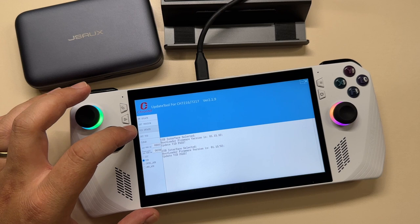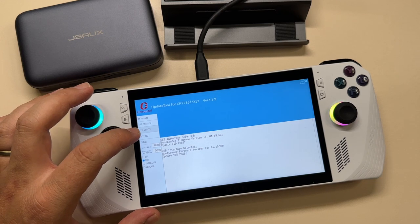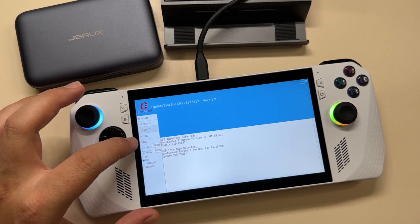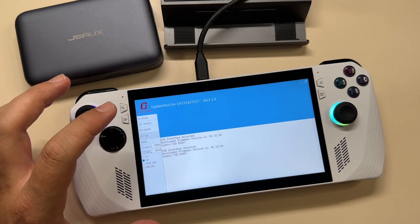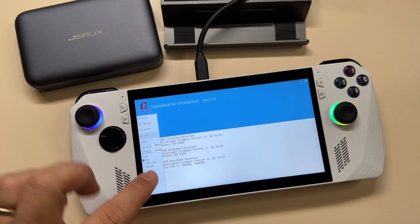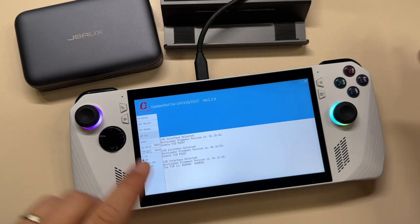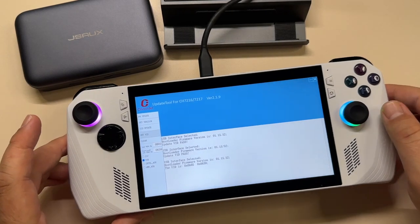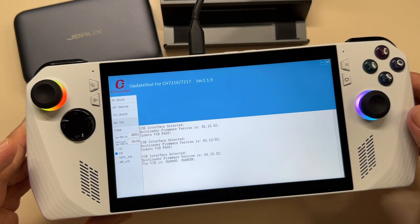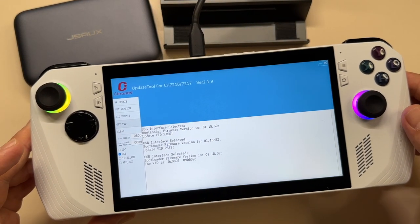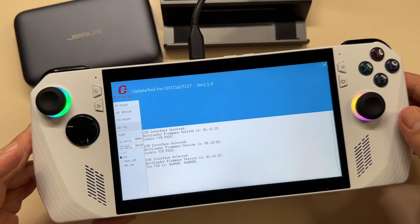To check if the firmware upgrade has been done successfully, we click on Get VID, and there you go. If this is the output you get, then you have the proper installation of the new firmware.